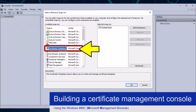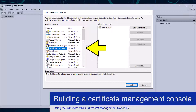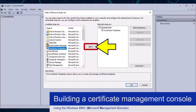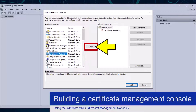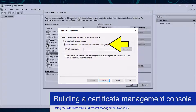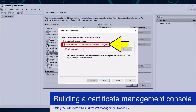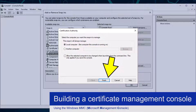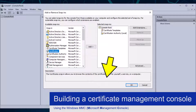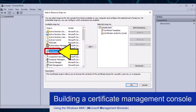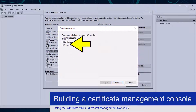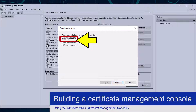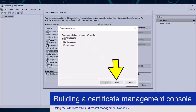I will start by clicking the Certificate Templates snap-in, followed by the Add button. I will now select the Certificate Authority option and click the Add button. From here I will select the Local Computer option and click the Finish button. I now need to click the Certificates option, followed by the Add button. I am going to select the My User Account option, followed by the Finish button.